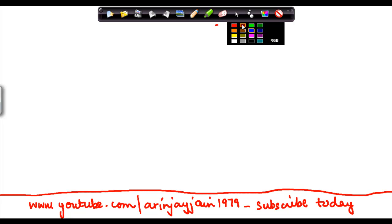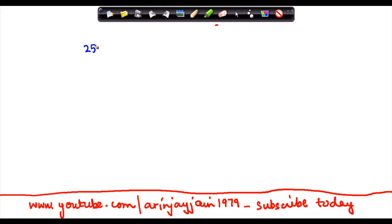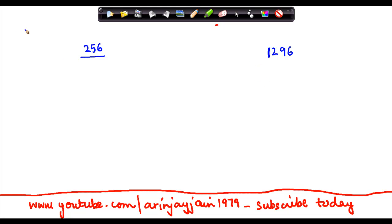Now you might be a little surprised as to what we mean by this bar concept. Let me explain it to you. Suppose there are two numbers for which you need to find out the square root. Let us say the first one is 256 and the second one is 1296. How do you find out the square root using the bar concept?